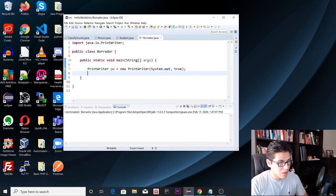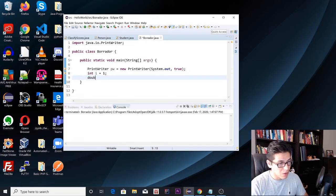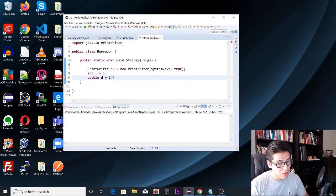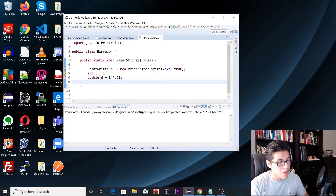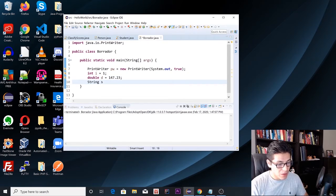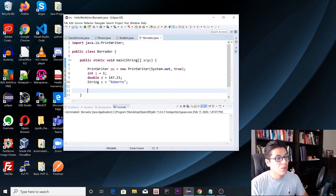Now we're going to declare our variables. Let's create an integer equal to one, a double equal to 1231472.3, and then a String which is going to be just my name.